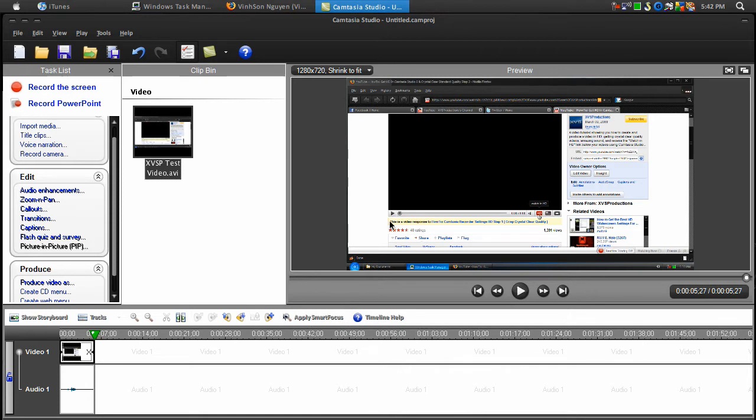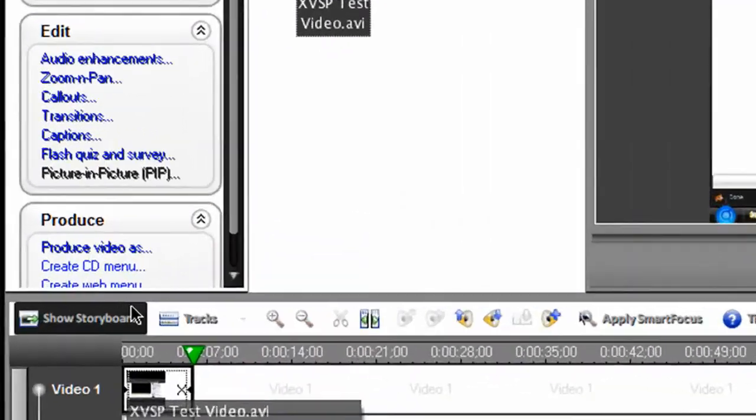Drag clip into the timeline. Make all necessary edits. Once you're ready to produce your video, click Produce Video As.